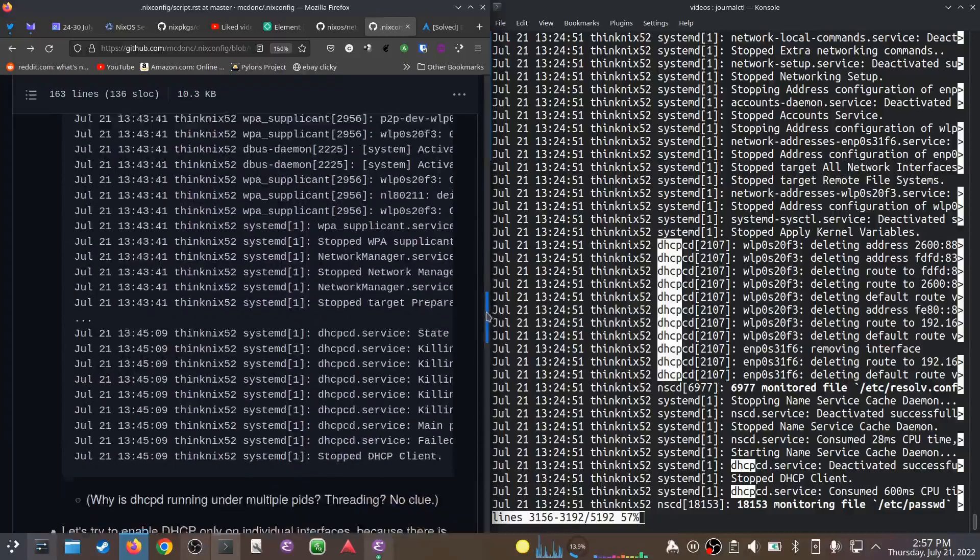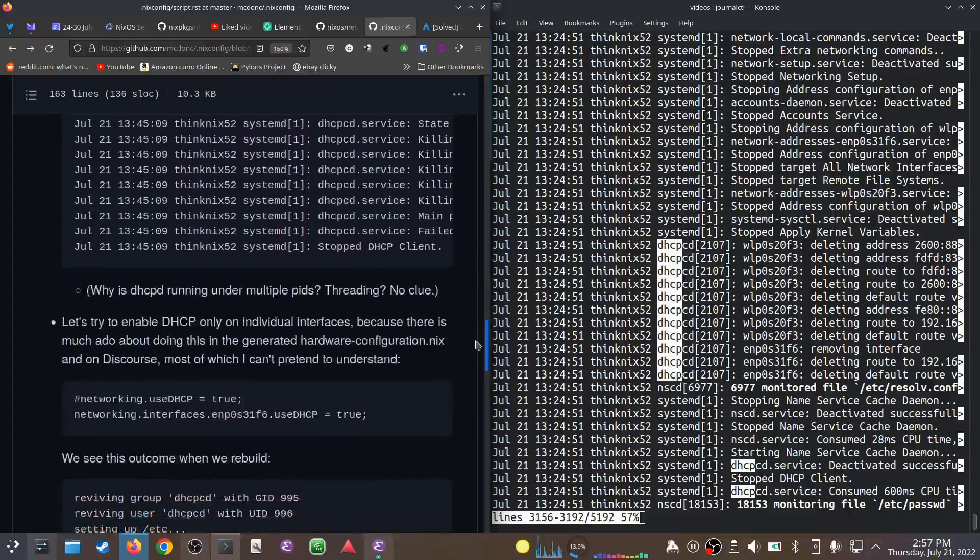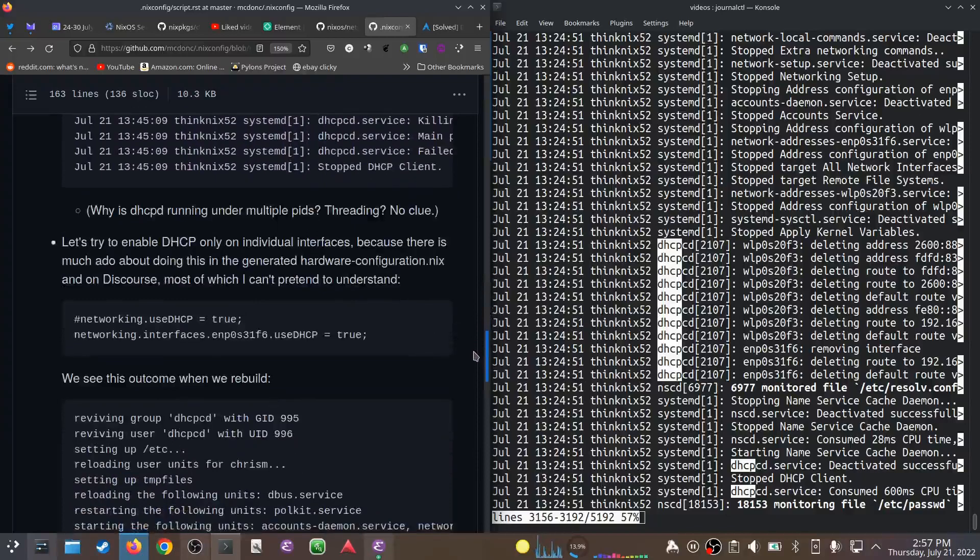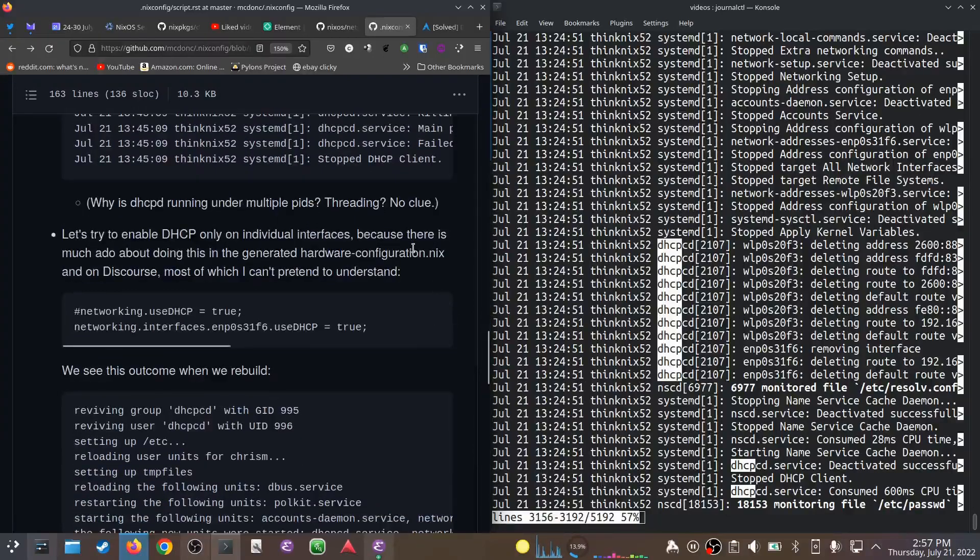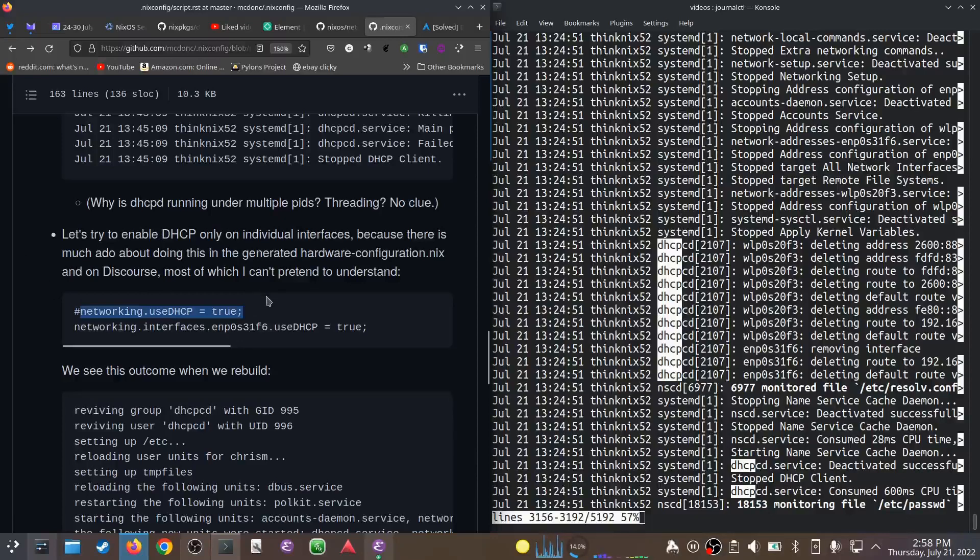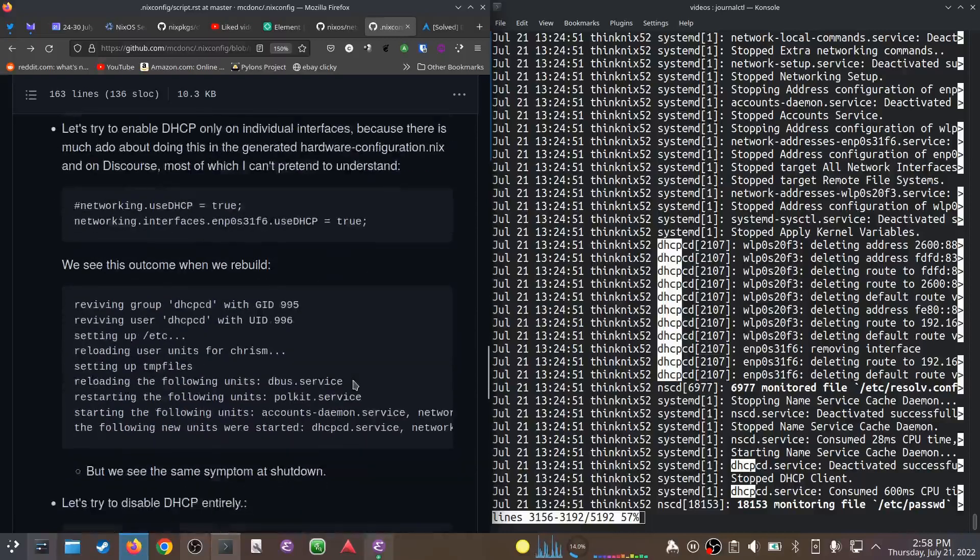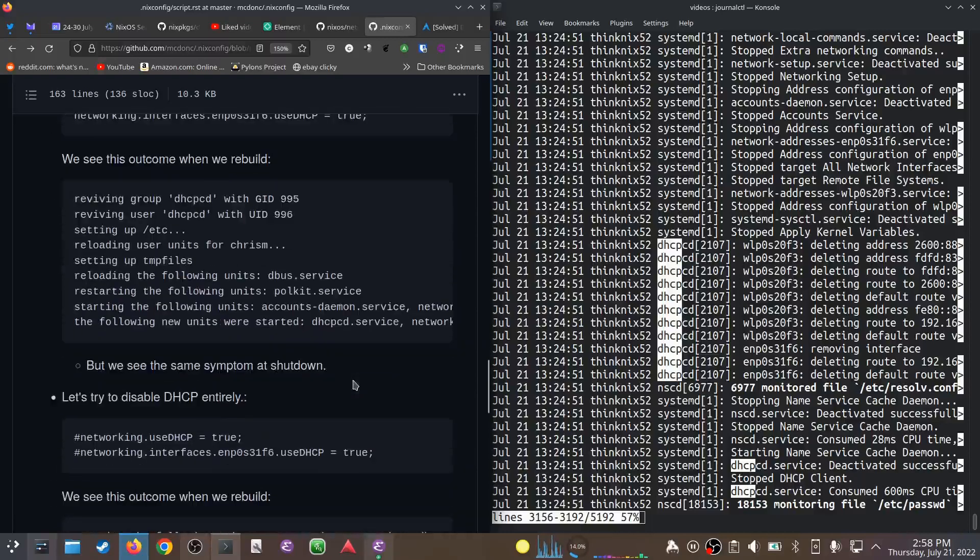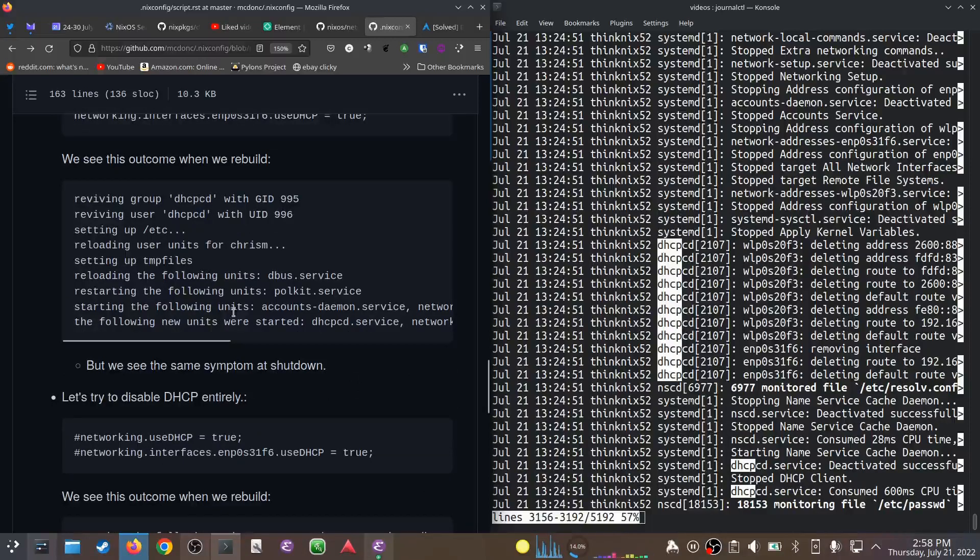So I tried, after reading through some of the stuff on GitHub and Discourse about the storied usage of useDHCP, to enable it only for individual interfaces. You can either do it globally, which implies some guessing about which interfaces should use DHCP, or you can just explicitly say, 'Yes please, on this interface use DHCP.' So I tried to just do that for my various interfaces. When I rebuilt, it still starts dhcpcd, and when you shut down it has the same issue.